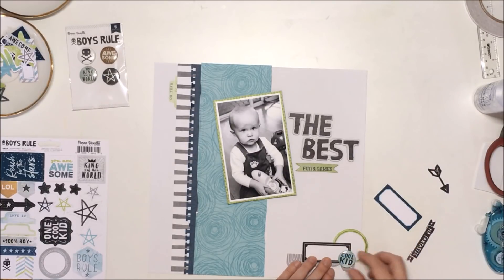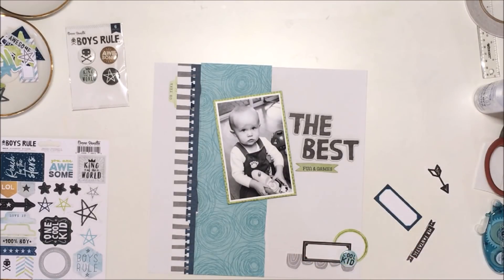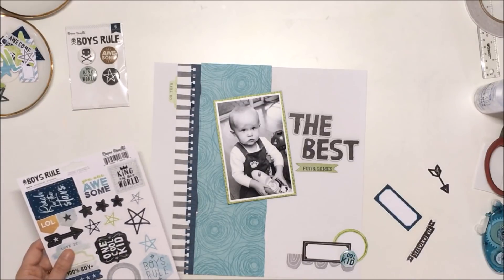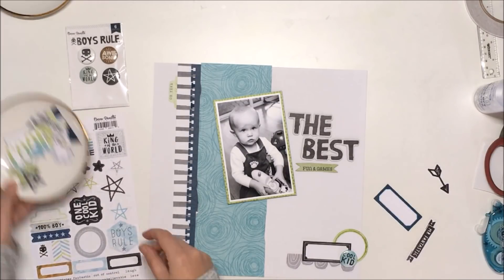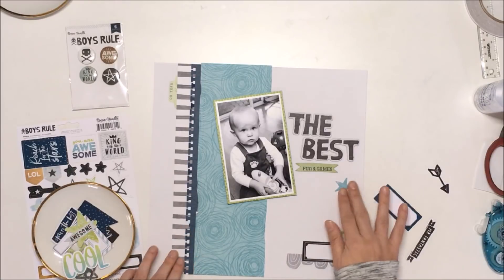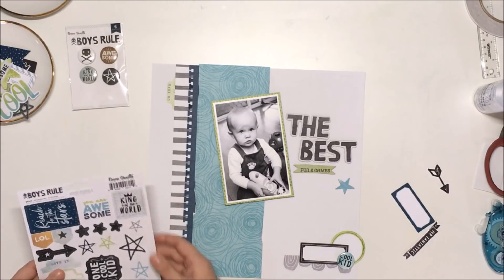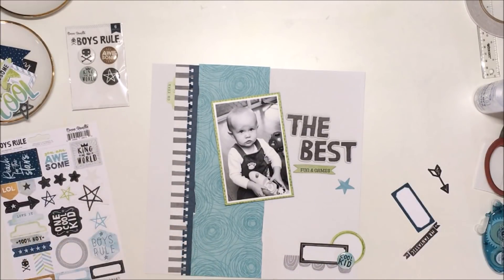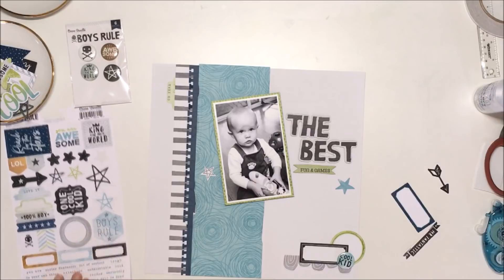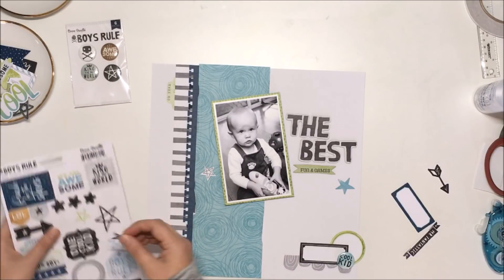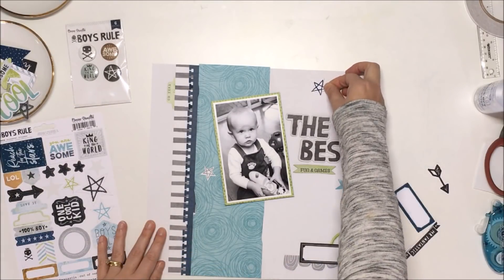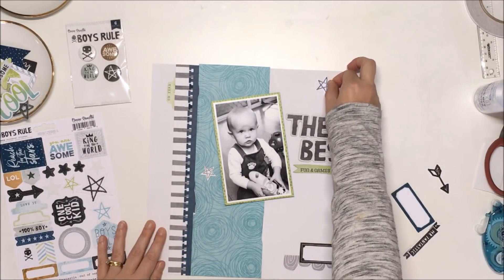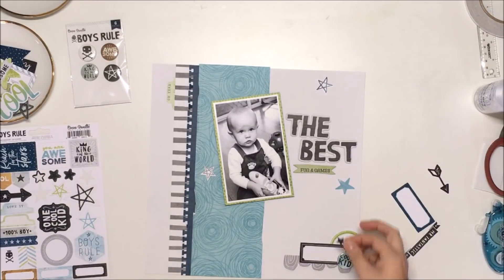This will just balance out the photo and title up the top. As I said, I'm going to add my journaling to that label there in that cluster. Now what I want to do is bring in some of the stars from the collection to go with the stripes and stars theme that we have on the blog this week.